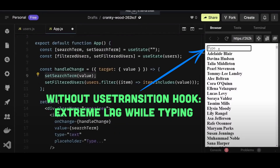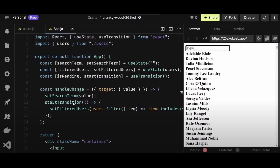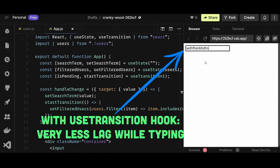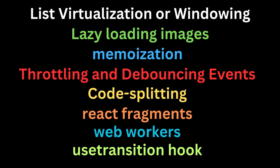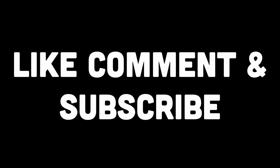This is where useTransition comes in. It allows you to specify certain state updates as less important. These state updates will execute in parallel with other state updates, but the component's rendering will not wait for these less important updates to complete. Those were eight performance optimization techniques to supercharge your React application — keep them in mind before working on your next project. If you found the video insightful, don't forget to like and subscribe and stay tuned for more.